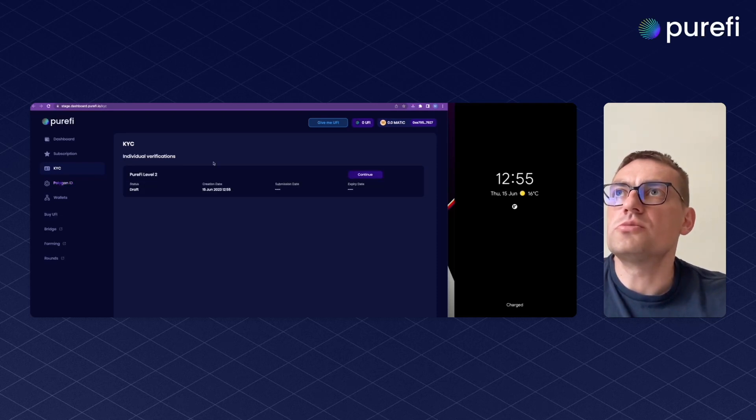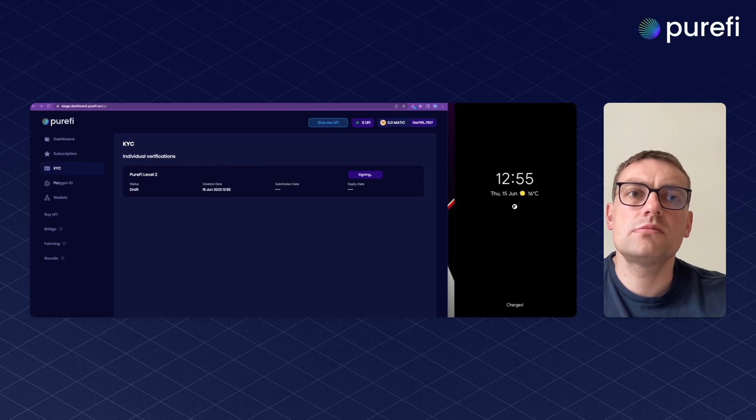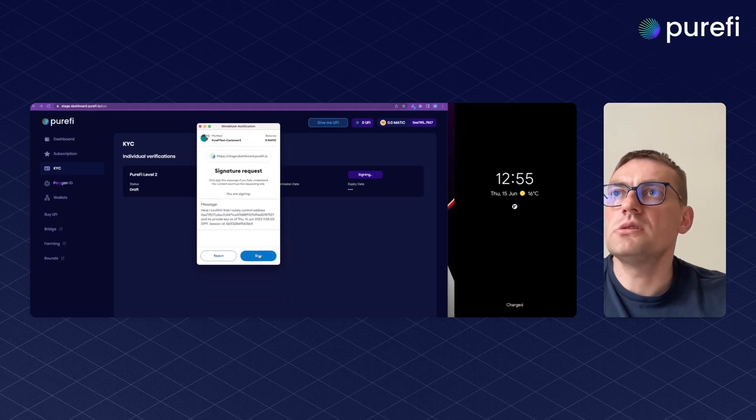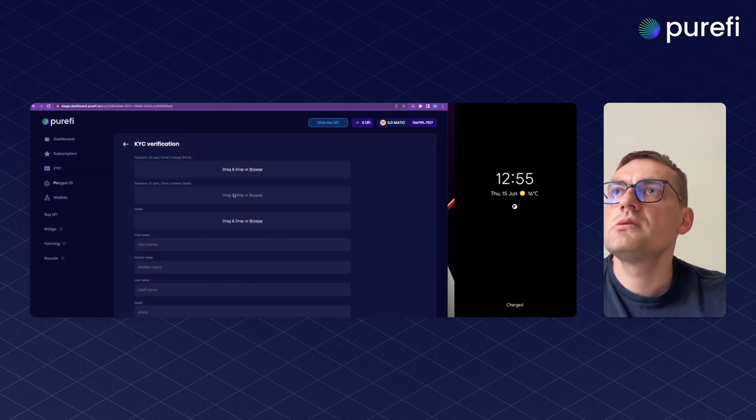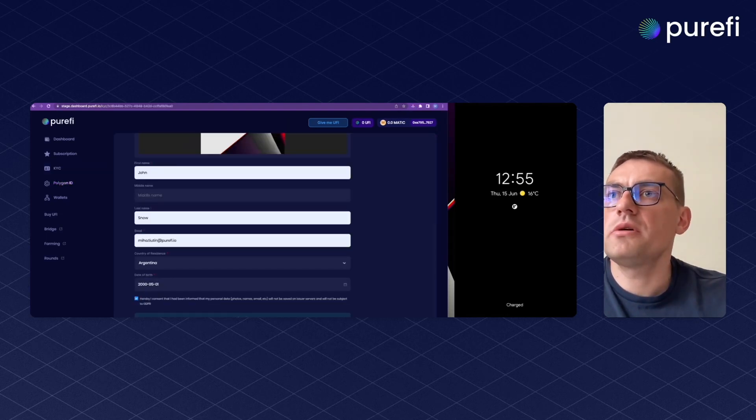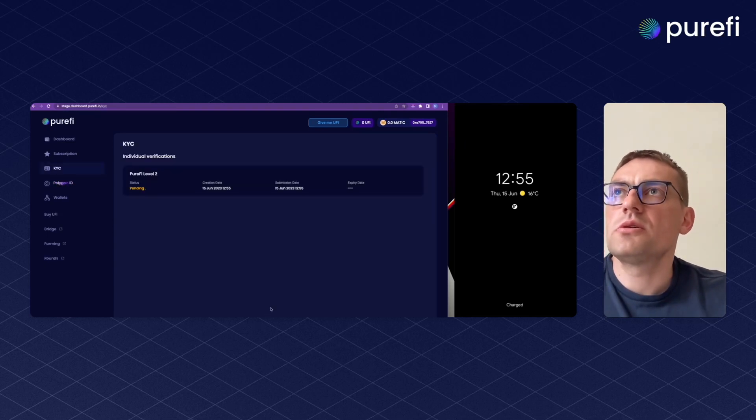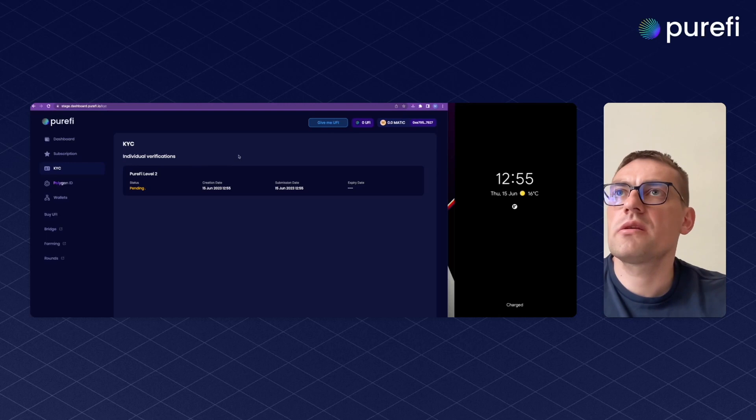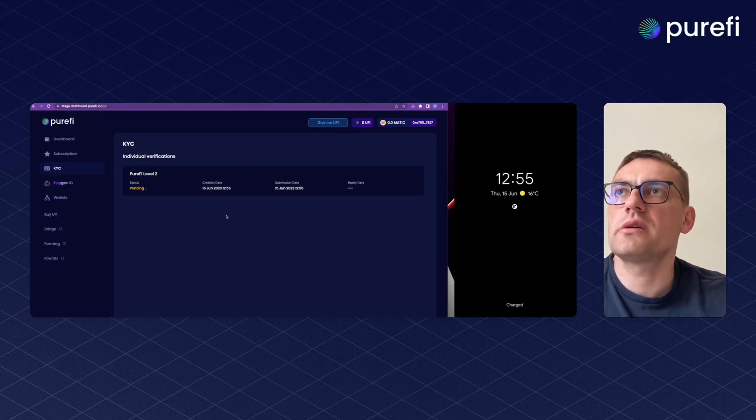User presses start and then continue. There is a message that states that the user is in control of the private key. Then we hit submit. Here's how the user will submit their documents. Then the user has to wait for some time until documents get verified.